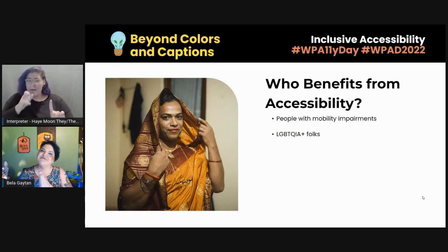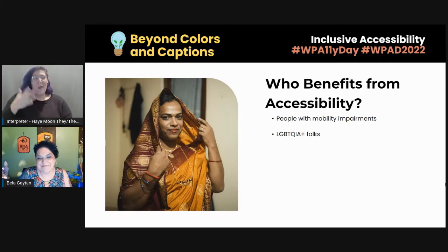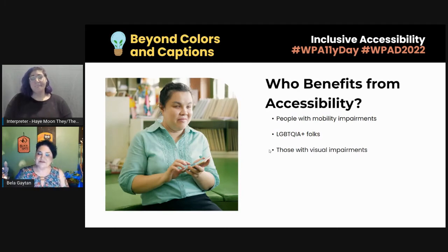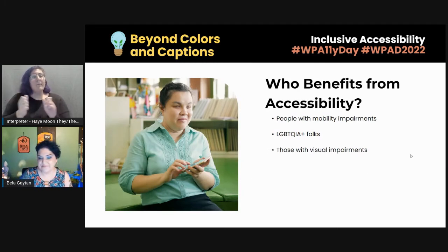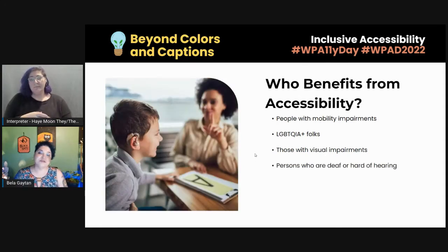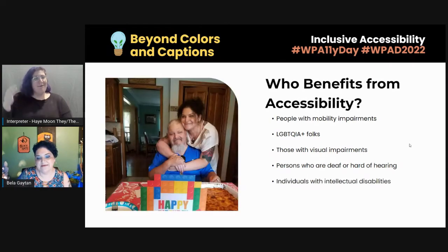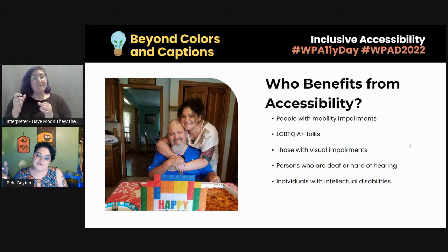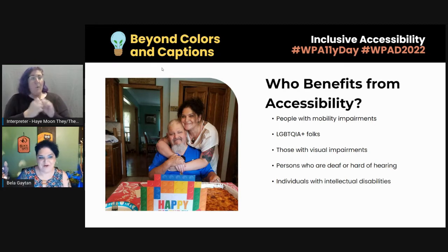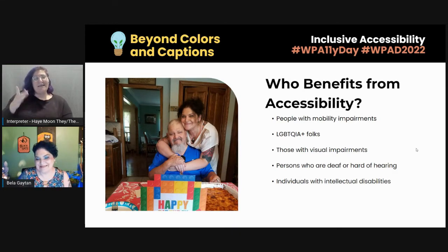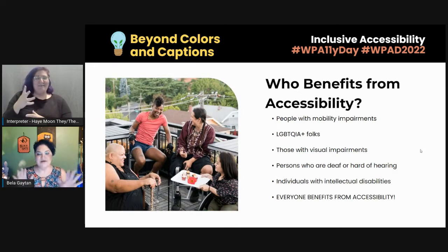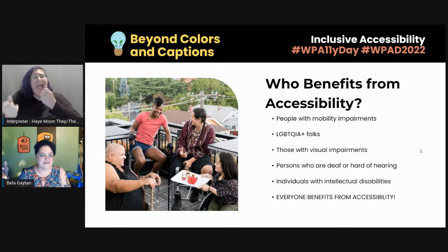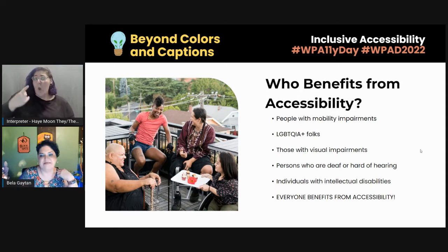Other people that benefit from accessibility are those with visual impairments. Persons who are deaf or hard of hearing or have speech impairments can benefit from accessibility. Individuals with intellectual disabilities benefit from accessibility — this is a photo of me with my uncle Norby, one of my most favorite people in the world, and he is intellectually disabled and very happy to be part of this session. And finally, everyone benefits from accessibility — not just people that are disabled, not just people that ask for accommodations.